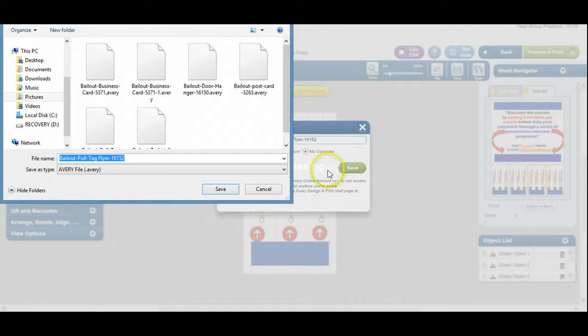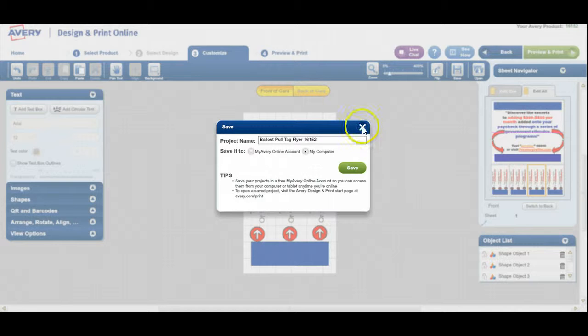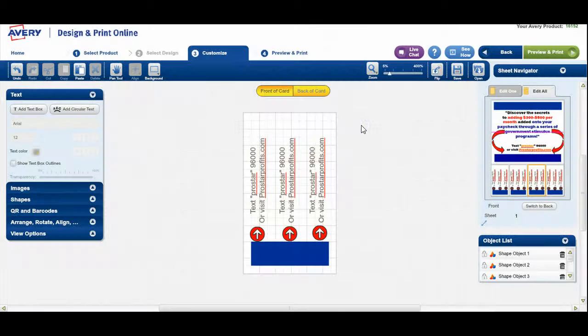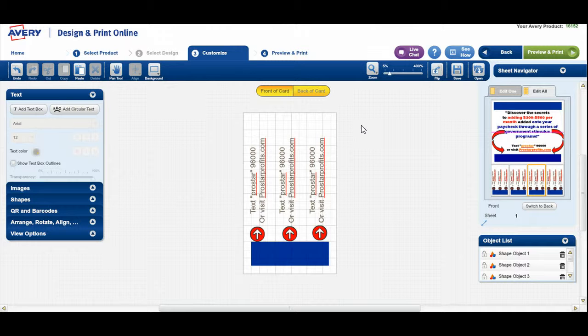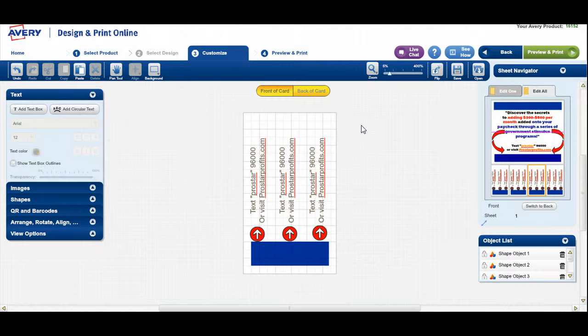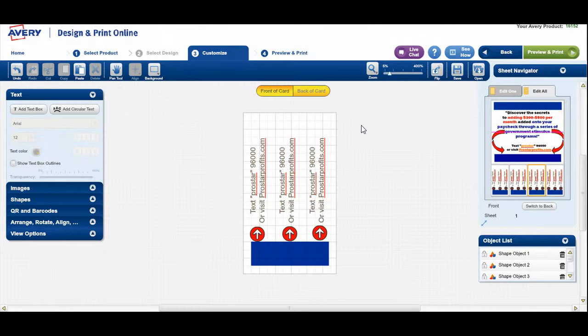Now, we do have some other advertising campaigns that we're going to show you how to create as well. But from here, I'm going to show you how to go ahead and print your advertising campaign. And then if you want somebody to go ahead and print it for you, I'll show you how to do that as well. But we'll do that in our next video, but take care of one. Have a great day. We'll see you in our next video. Bye-bye now.